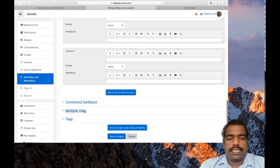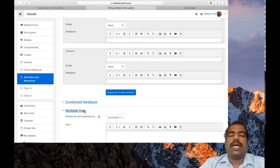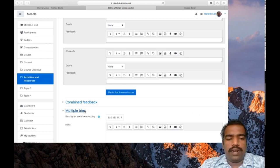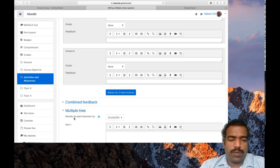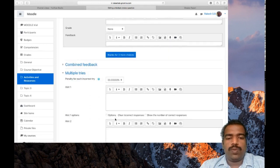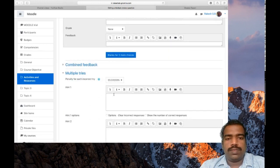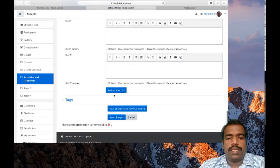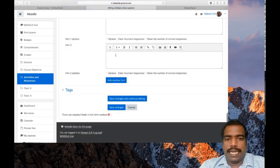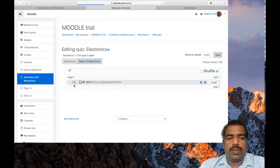And next you have an option: multiple tries. Students have the option to do multiple tries here. Then you can give penalty for each incorrect try if you want to give. You have the options here. You can provide hints, okay. Then click save changes.